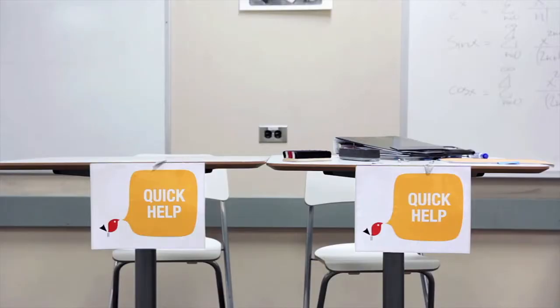You can also line up for quick help. This is if you have a quick question or if you just want a very short idea or a hint to solve your problem.